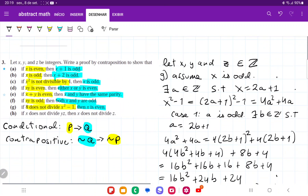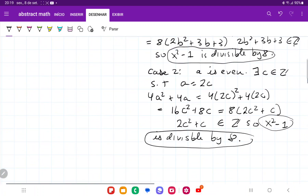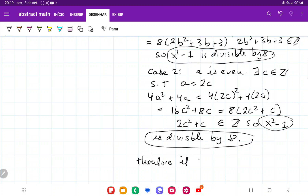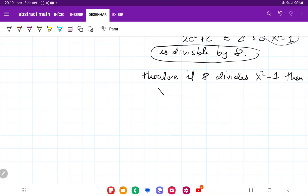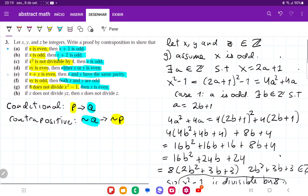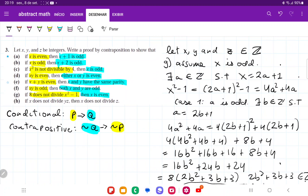In both cases we have shown that if x is odd, then x squared minus 1 is divisible by 8. We assumed not q and showed it leads to not p. Therefore, if 8 does not divide x squared minus 1, then x is even.